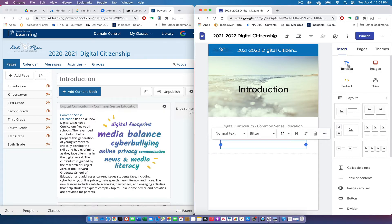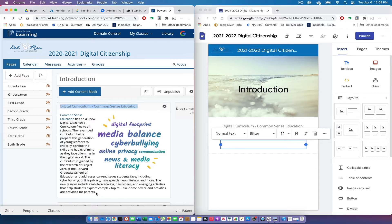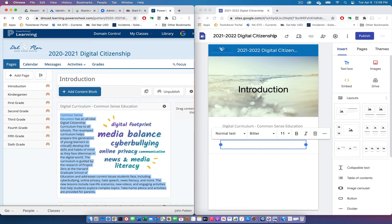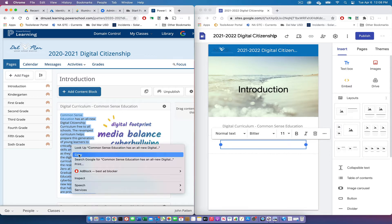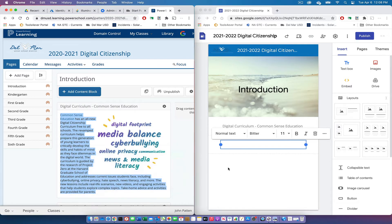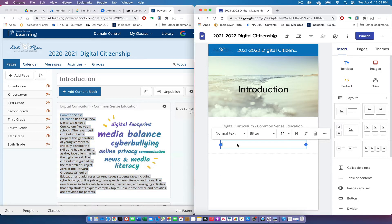I'll select the text — I like to start at the bottom when selecting. Then right-click and copy, and paste it into the new text block I created in Google Sites.